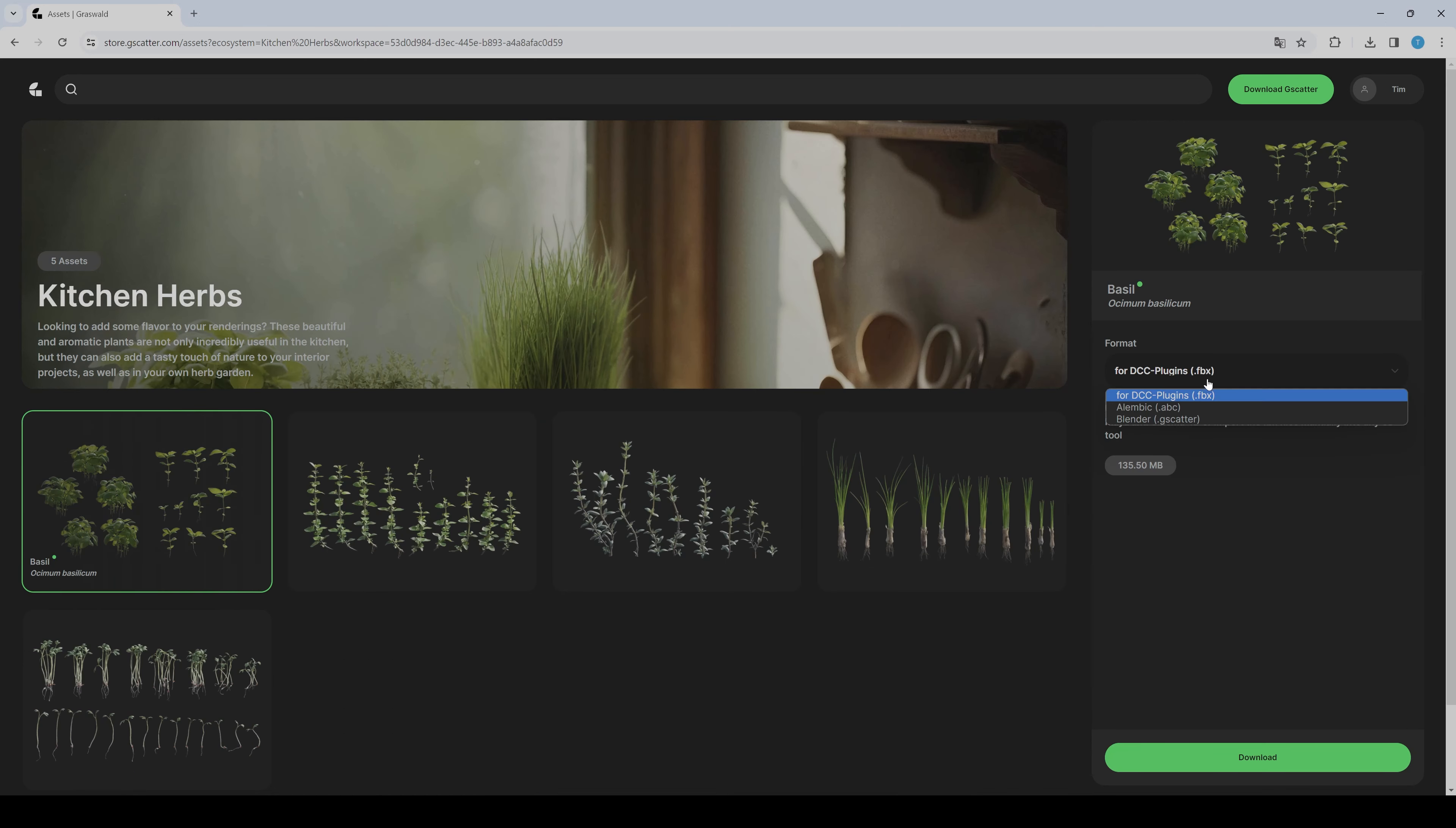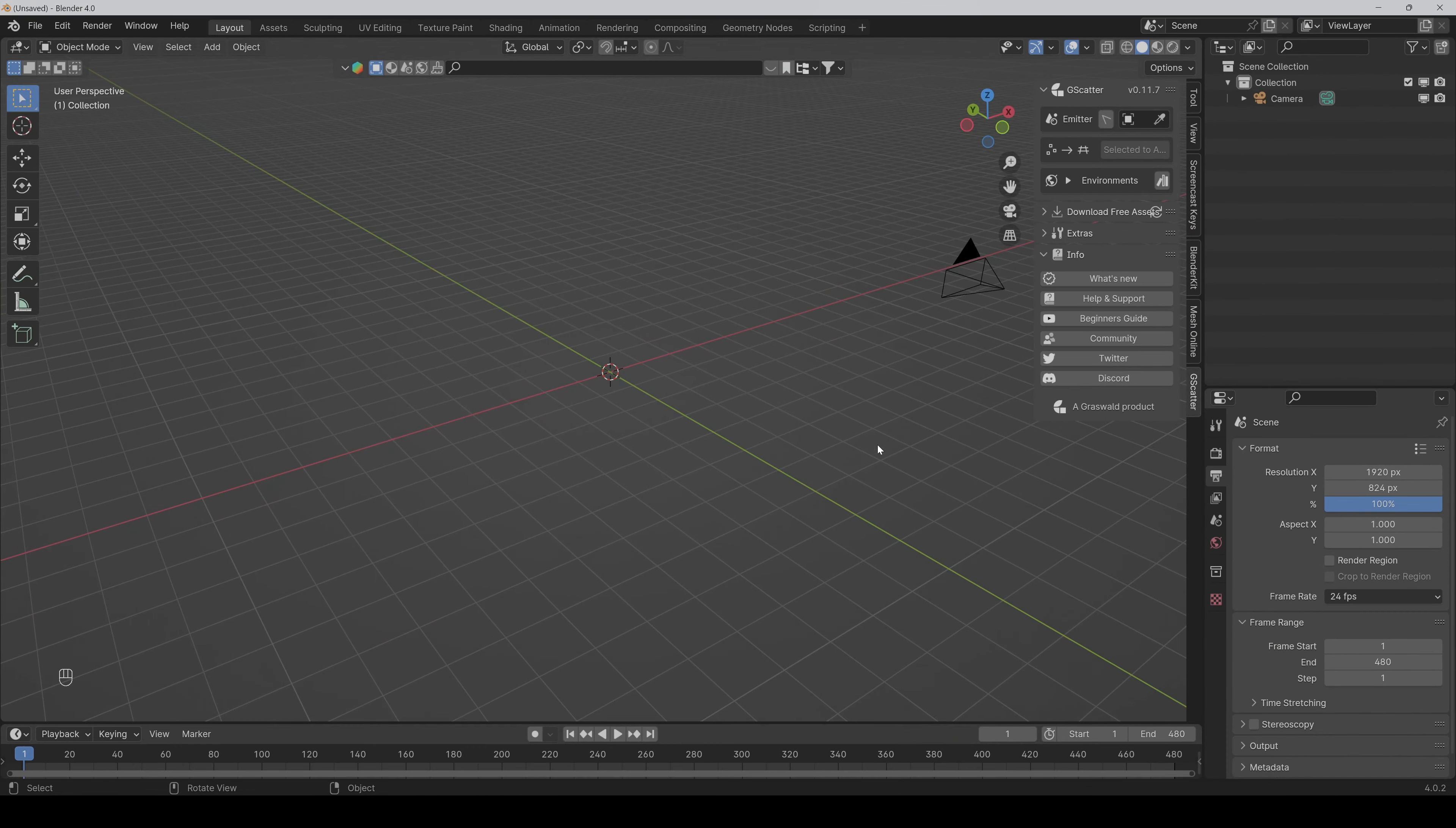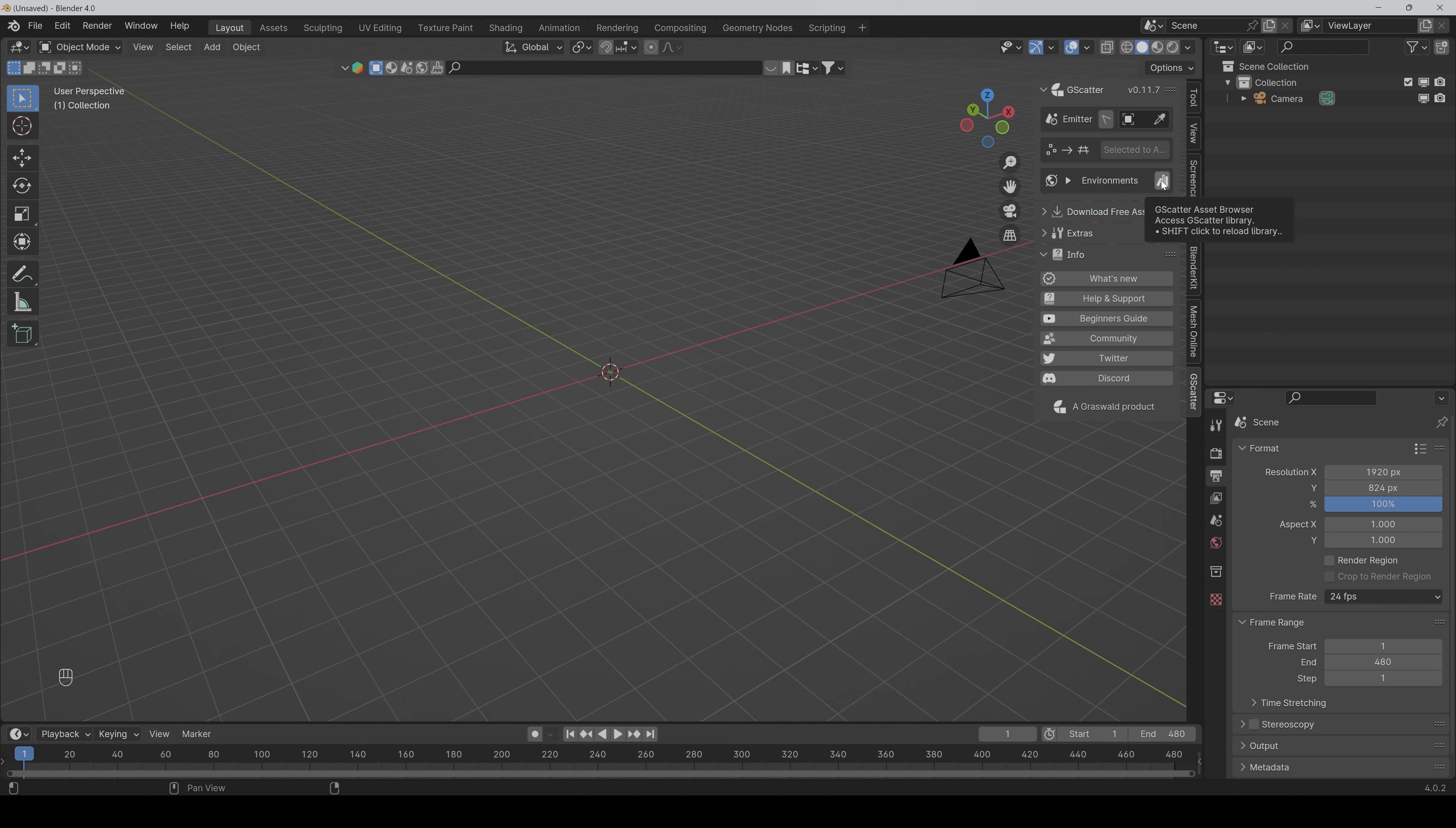Once it's downloaded, you can go to Blender and first make sure that you have gscatter installed. Then in the environments tab you will find this icon—the asset browser library.